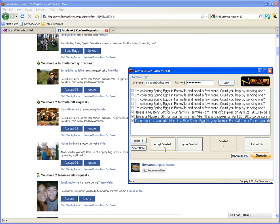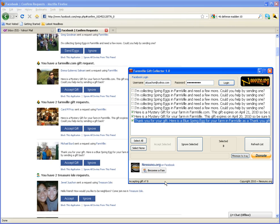Then I'll click accept selected and note the window here, it's accepting gifts six, seven, and eight. Then once it's done accepting all the checked ones, it refreshes the gift list.